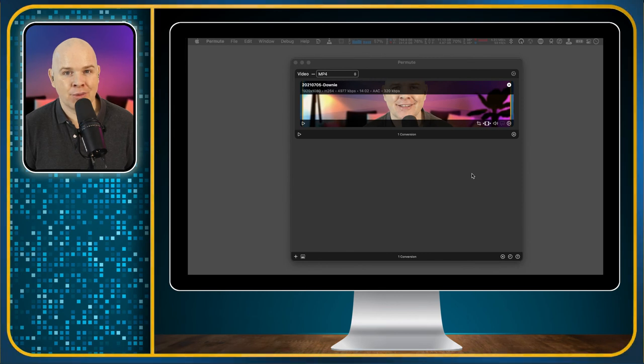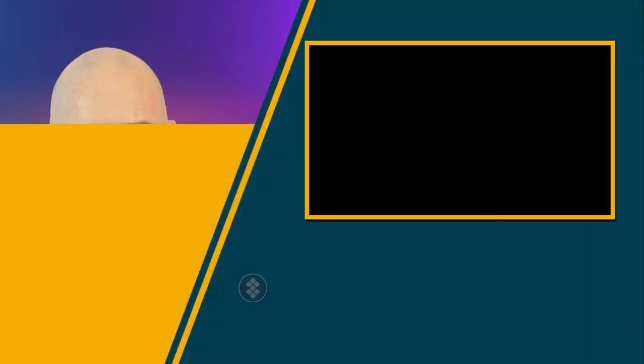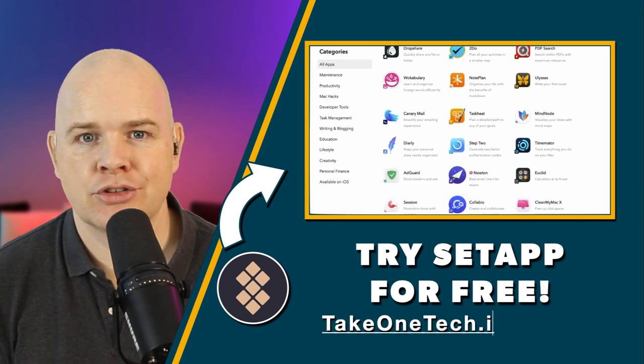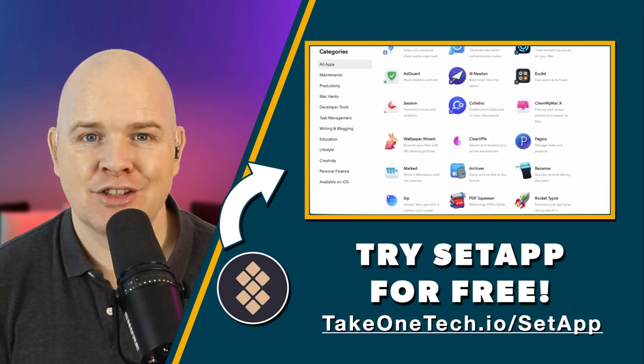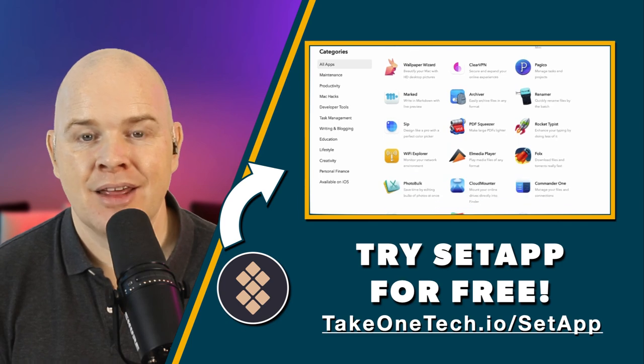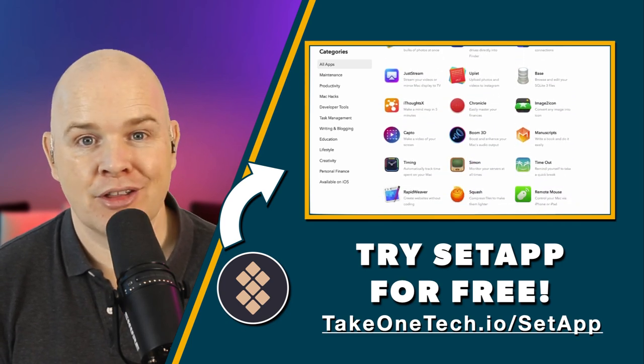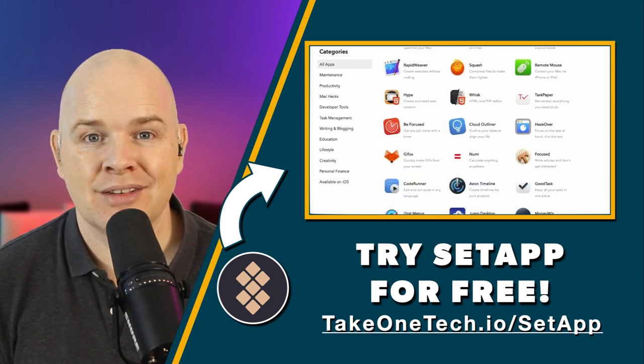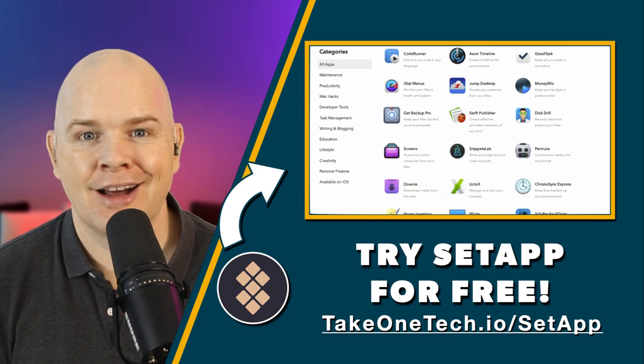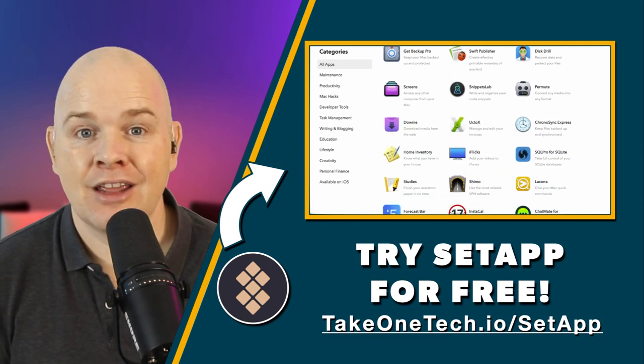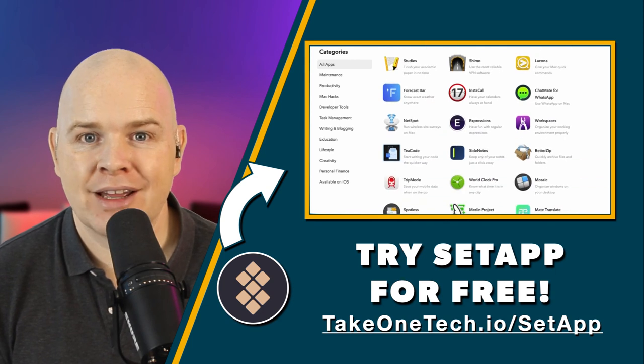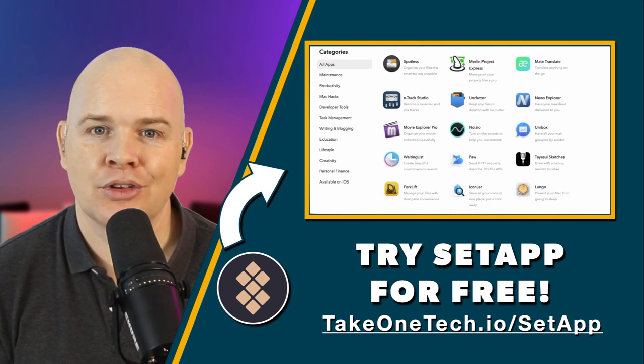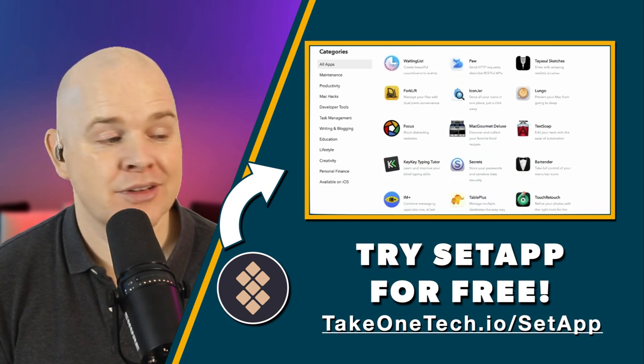And once again, this is part of my series this week, all about great little apps that you can get as part of the SetApp bundle. And SetApp is just $9.99 a month. And yet you get access to over 200 different apps. And so if you head over to takeonetech.io slash SetApp, then you can get a two week free trial where you can download this and all of the other apps if you want. And try them all out for two weeks and see if, combined, they're all worth to you more than $9.99 a month. And if you do actually sign up using my link, then you will get an extra free month once you sign up. And I will also get a free month once you sign up as well. So everybody wins out of that.